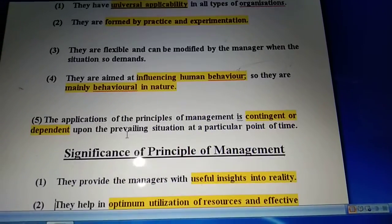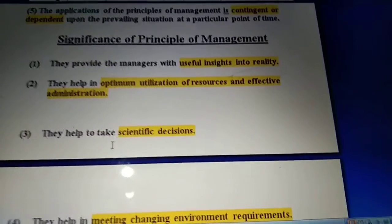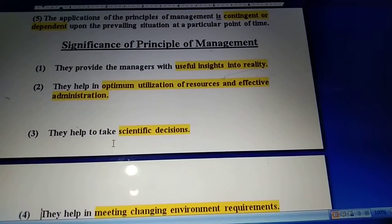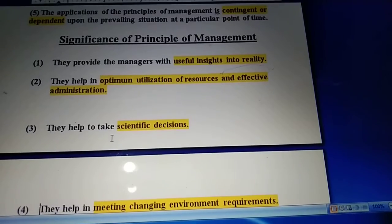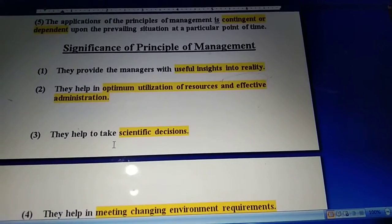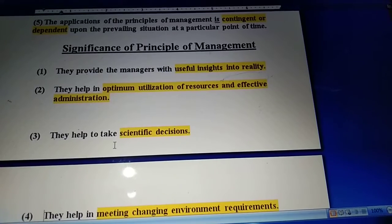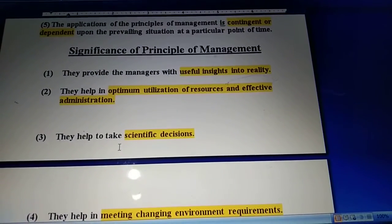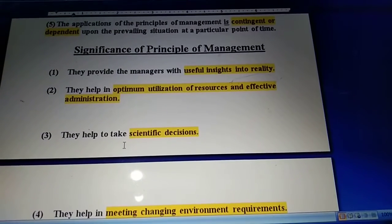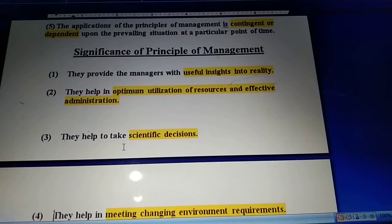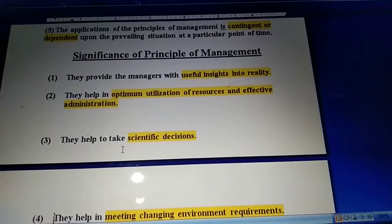Now, what is the significance of principles of management? Significance basically means what benefit it gives to the organization. First is useful insight into reality - principles of management are general guidelines which help managers to go through reality and take decisions accordingly. Next is optimum utilization of resources and effective administration. Because principles of management are made after long practice and experimentation, there is proper use of resources. The manager does not allow waste, and when there is optimum utilization of resources, effective administration and productivity result.